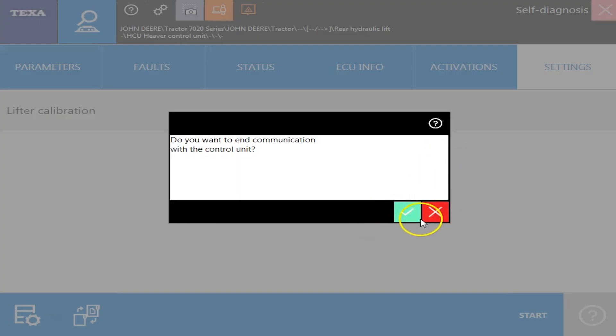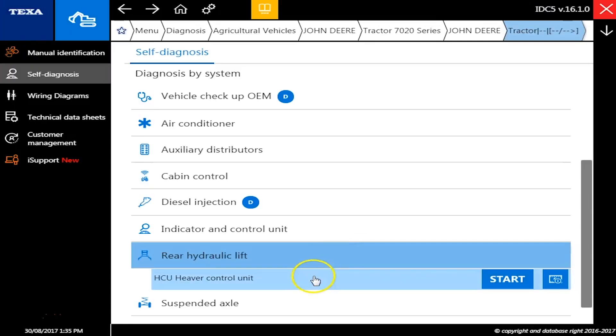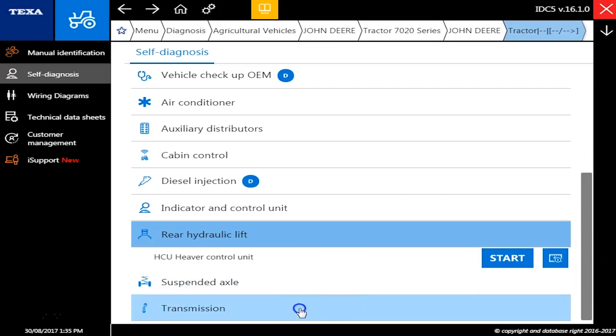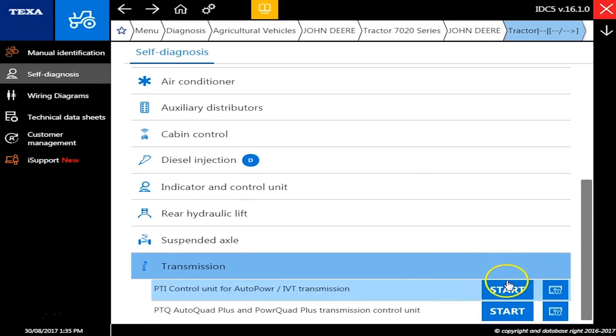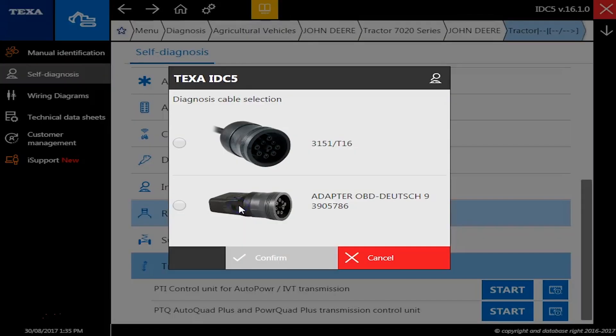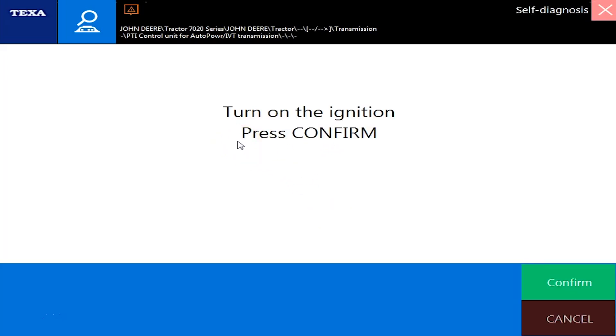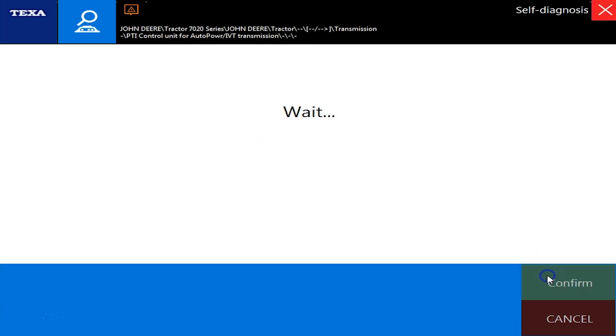But let's disconnect here and we'll go into one more module here. All right, and we're going to go into the transmission here, and this will be the top one. 9-pin again. Okay, ignition's on.